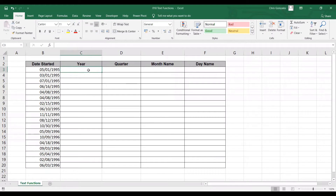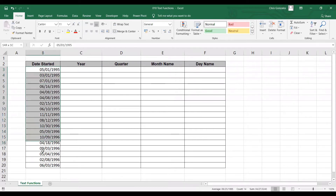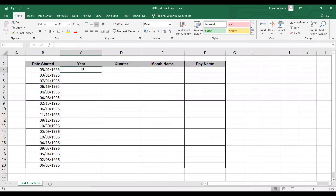In this video I will show you how to use Excel text functions in relation to date entries. For example, we have here a column for date started, and then our main objective is to display the year data of that date started.